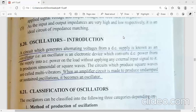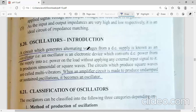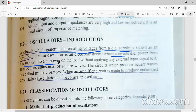Hello everyone. Today we will discuss the last part of unit 3, which is about oscillators. We will start with the introduction of oscillators — what an oscillator is. An oscillator is a circuit which generates alternating voltages from a DC supply. It is an electronic device which converts DC power from the supply into AC power on the load without applying any external input signal to it. Our oscillator has only DC power input and only signal output.